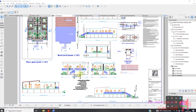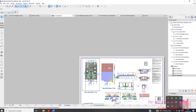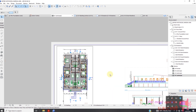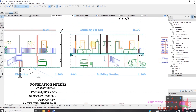This is an example where I have the floor plan, the roof, north, east, south, and west elevations, and the interior section of our project in ArchiCAD.